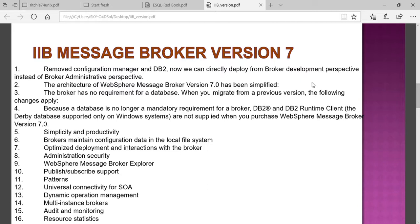In IIB version 7, many things from previous versions were removed and new things introduced to optimize performance. The configuration manager and DB2 dependency were removed. In version 6, the configuration manager had to first create a DB2 configuration, and then do the deployment — which was extra, hectic administrative work.